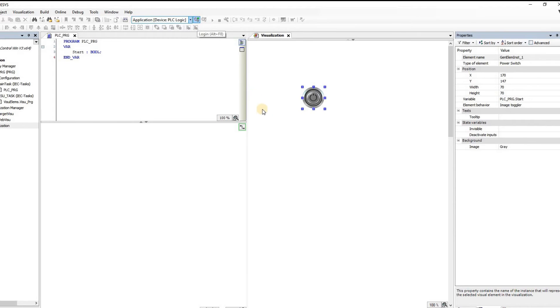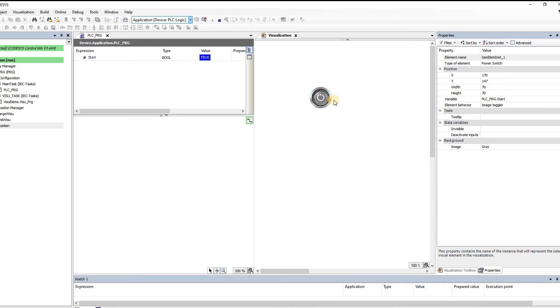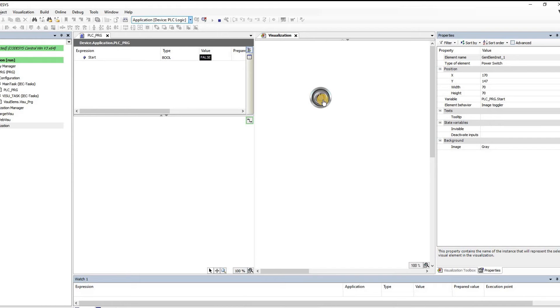Now if I log in and run, it's in run mode, you can see that if I click on the switch the variable becomes true and if I click again the variable becomes false. So this is not a momentary switch, this is a regular stationary switch.